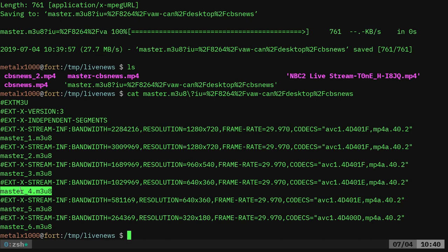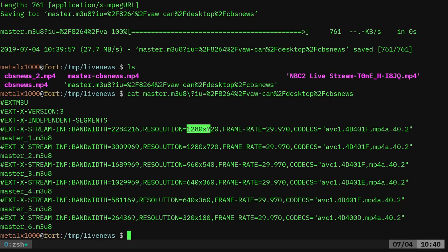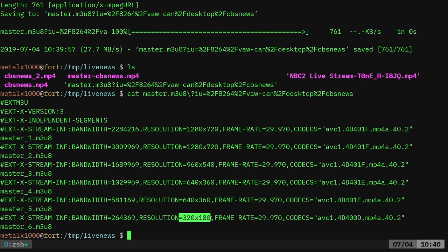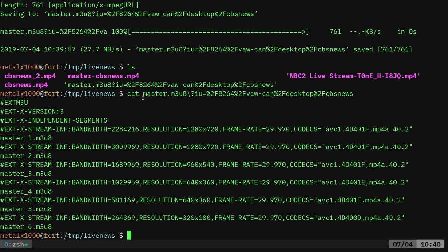It does a lot of the legwork for you. And actually it says right here, yeah, these are different qualities. So this master one is, looks like the highest resolution. Here's the frame rate with a different bandwidth. And then you have different resolutions here. So you could specify if you wanted the lower quality one, you could tell it to look at this file instead of this master file.